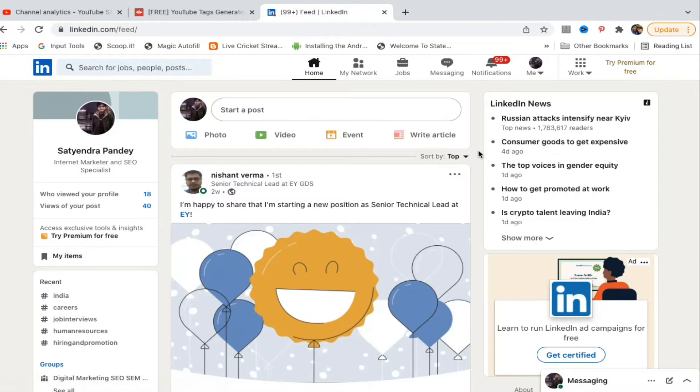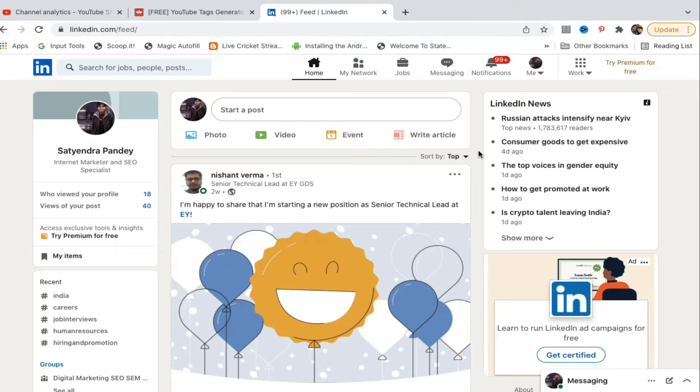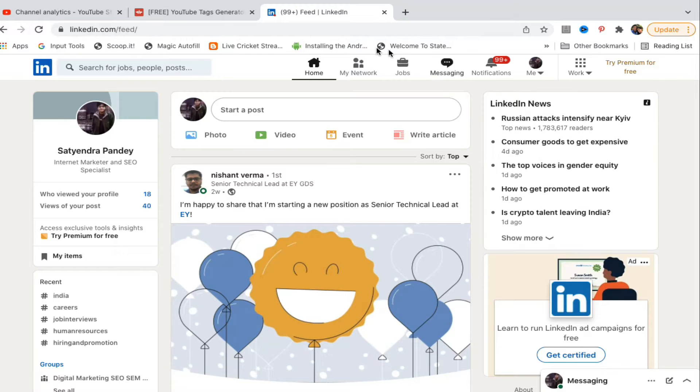Hello everyone, in this video I will show you how to delete connections on LinkedIn. Go to LinkedIn.com and login to your account. Once you are logged in, you will be on the home page.